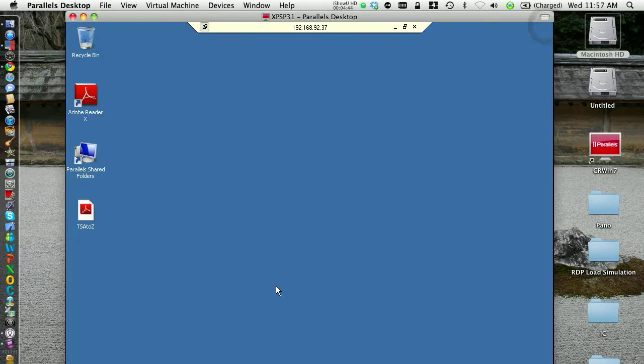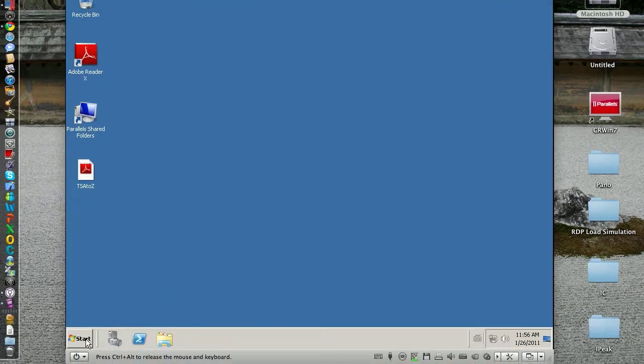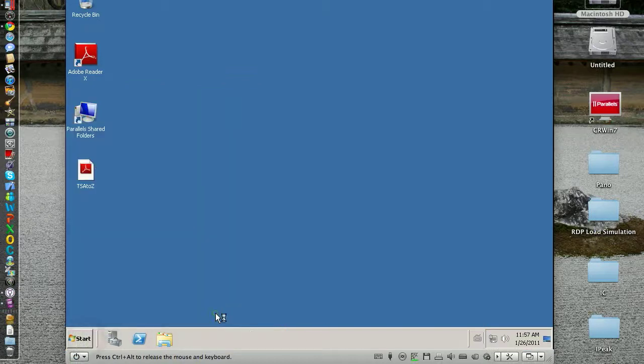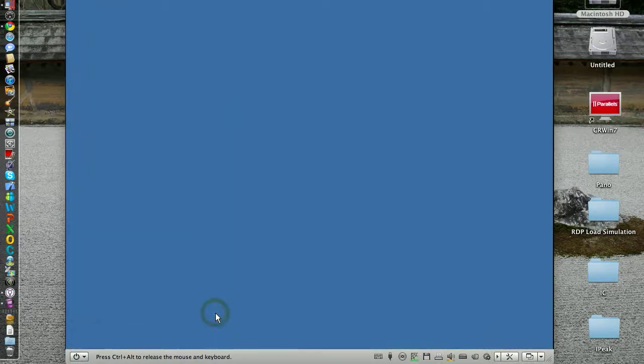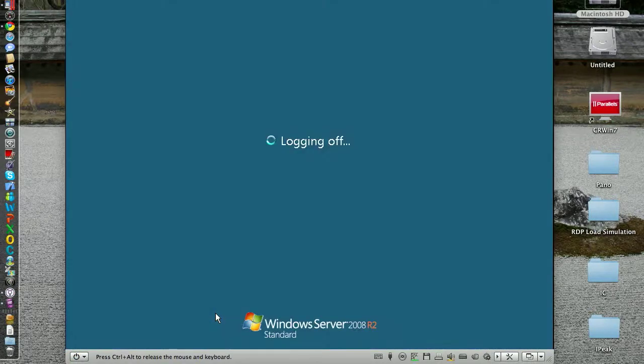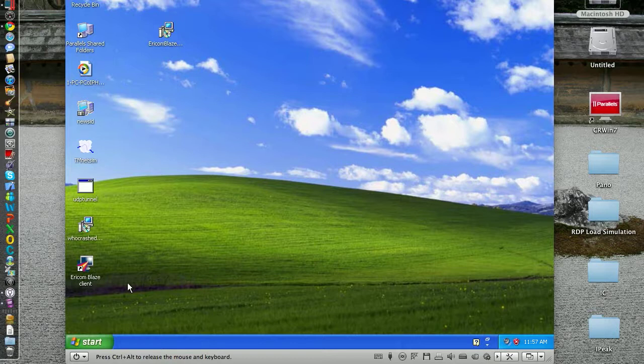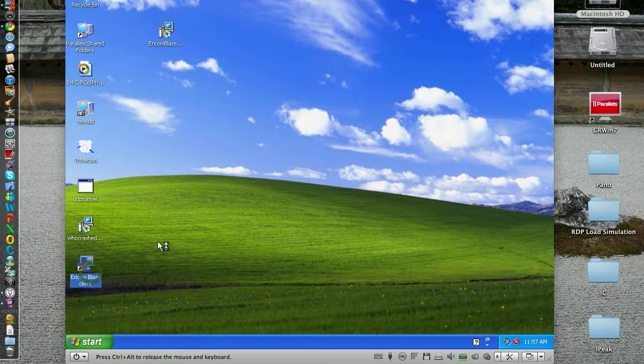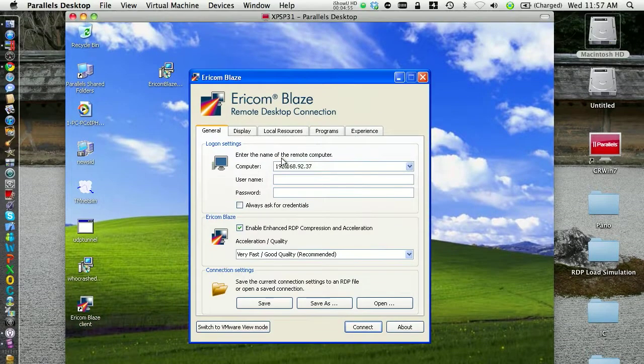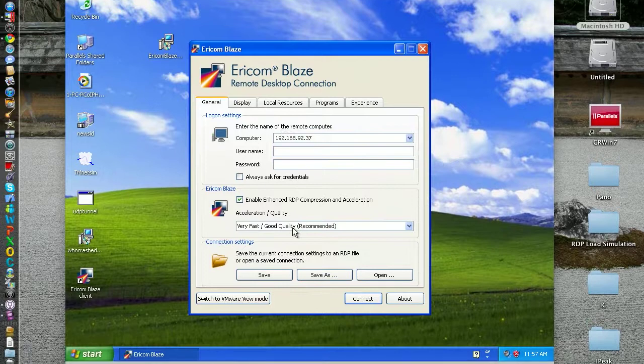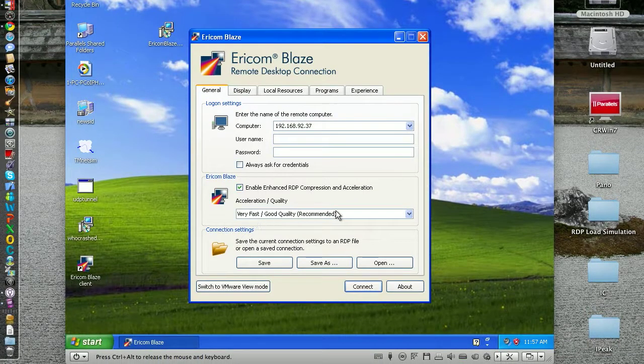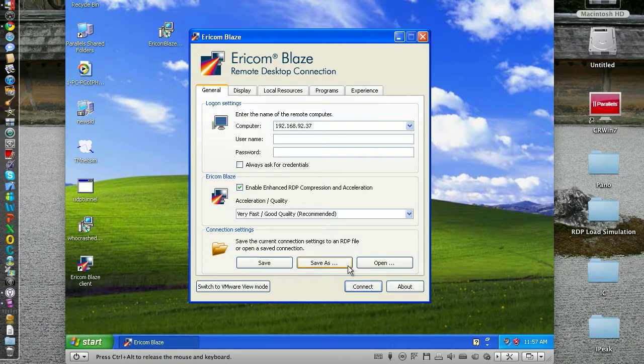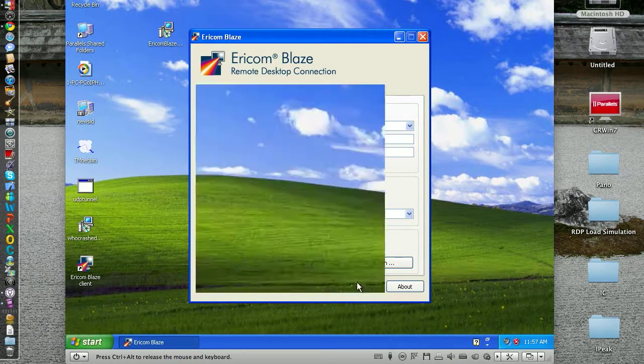Let's log off everything, and now let's go for the Ericom Blaze client. Same server. We want very fast acceleration, good quality. So let's see how it goes. That's the default, so I'm not tweaking anything. Same username and password, same server, same network conditions.